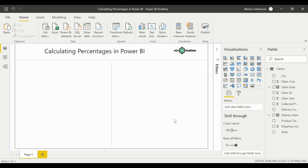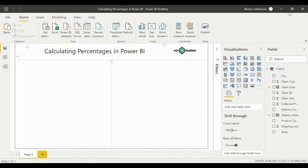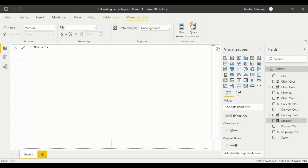Now we are in Power BI Desktop and we already have data — a table called 'claims.' The first question is to find the collected premium percentage by using a measure. So the first thing we want to do is create a new measure — right-click, new measure. Let's expand this so we can visualize it better, and we'll call our measure 'premium'.